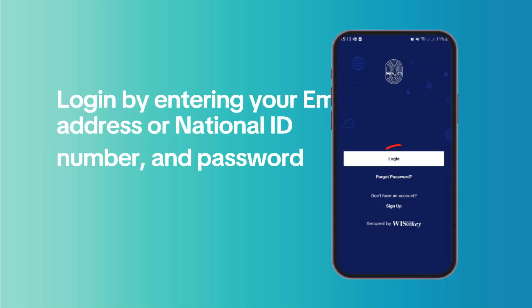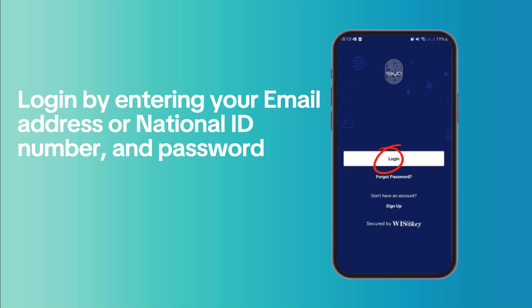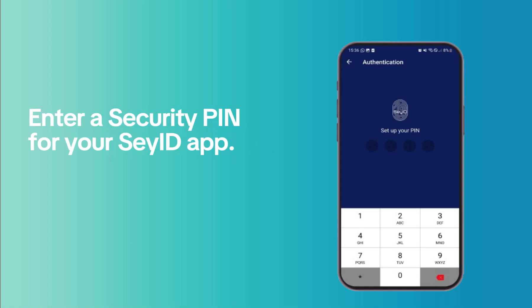Log in by entering your email address or national ID number and password. Enter a security pin for your CID app.